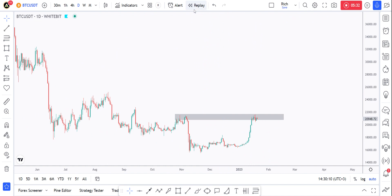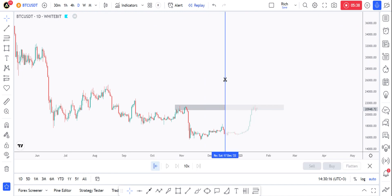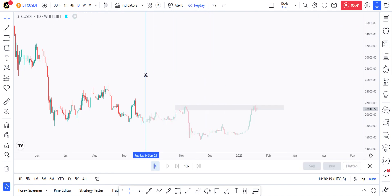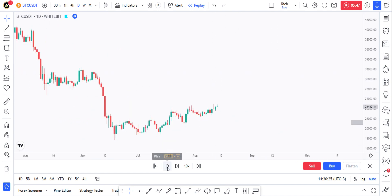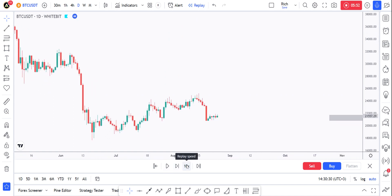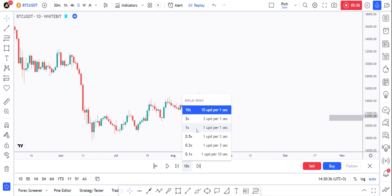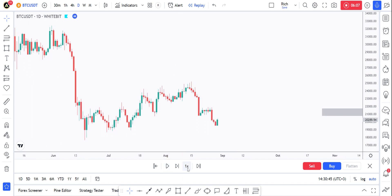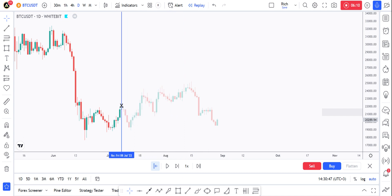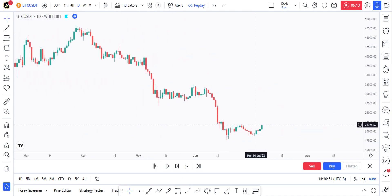Now for bar replay — we've done the alerts. Bar replay is great for those who want to back-test. You can click on bar replay, click at a point on the chart, then click play and the chart will start moving. You can choose the speed — for example 10x, which is 10 candles per second — or slow it down. You can pause at any time.